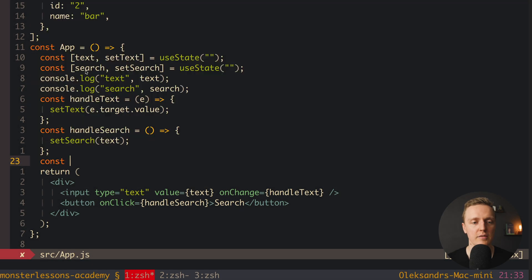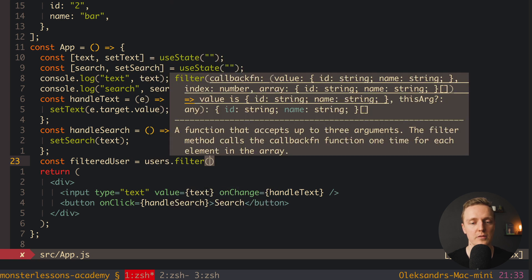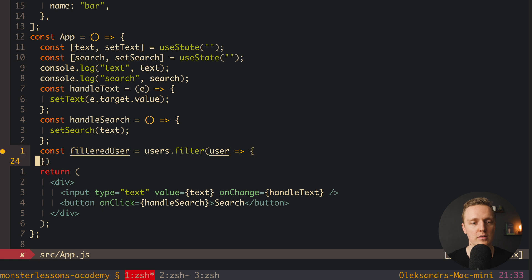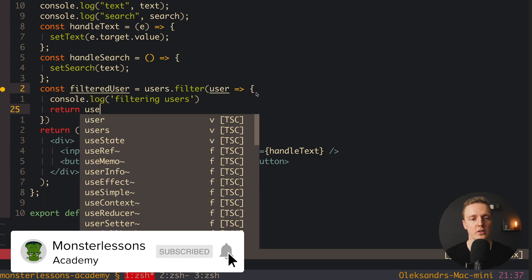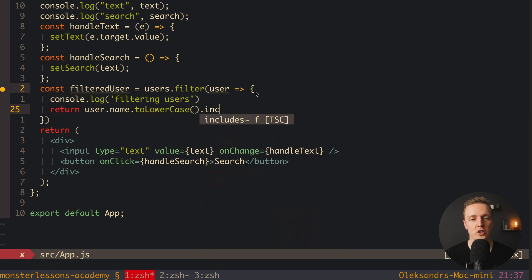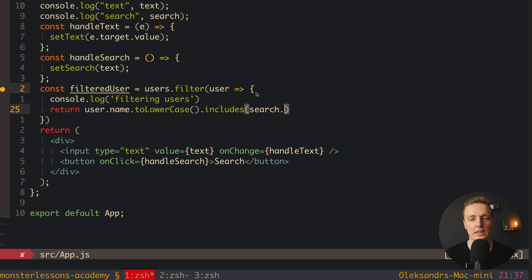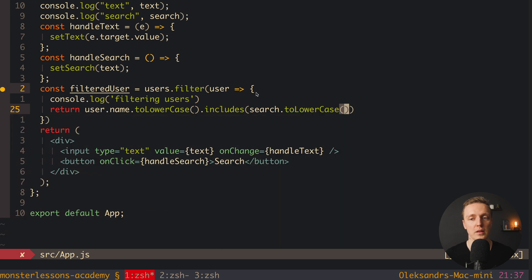Now the only thing we need to do is filter our users. So I will create a 'filteredUsers' property. We just want to take our users array and apply the search. So: users.filter() — and inside I console.log 'filtering users', then return user.name.toLowerCase().includes(search.toLowerCase()). We also handle different casing by applying toLowerCase to both sides. This is how we filter our users.